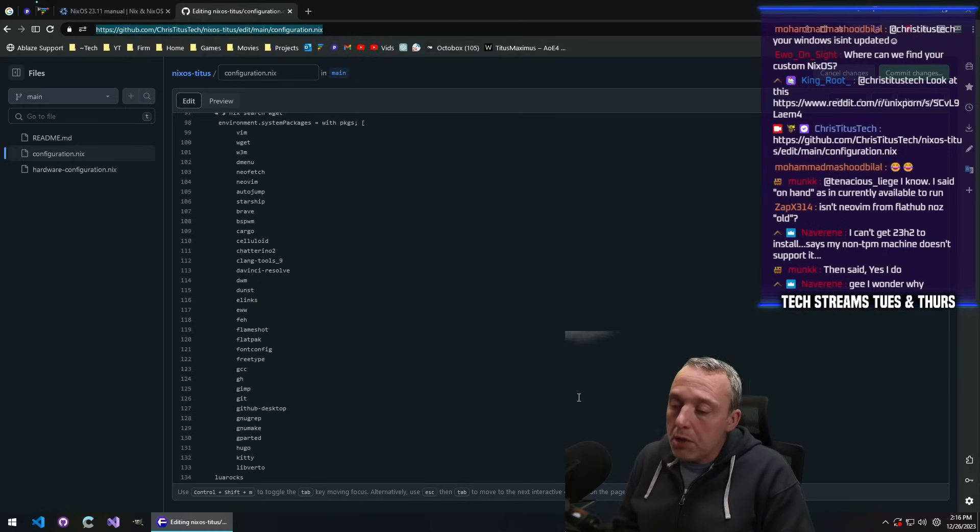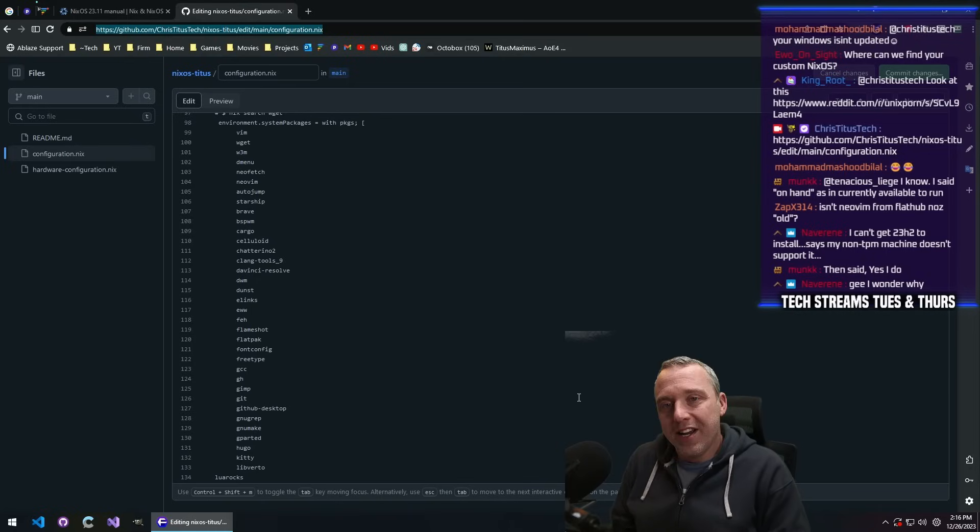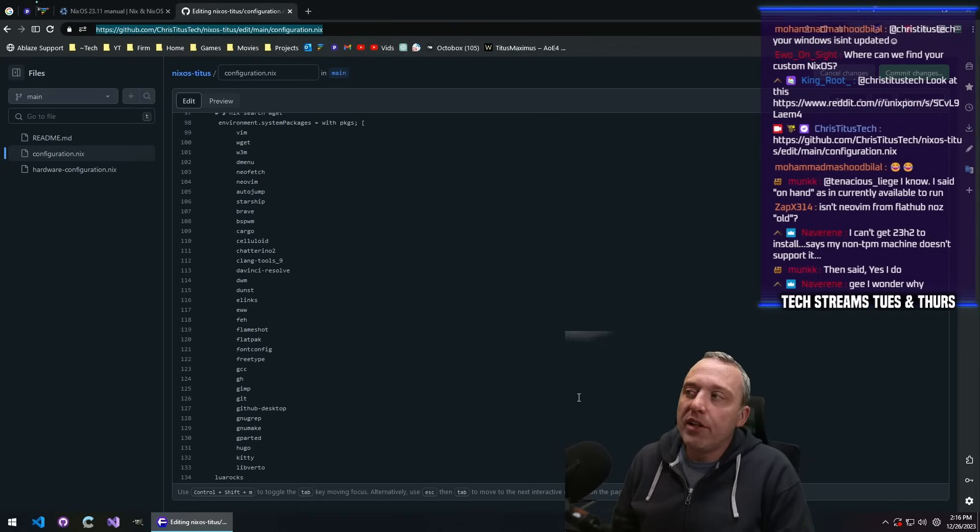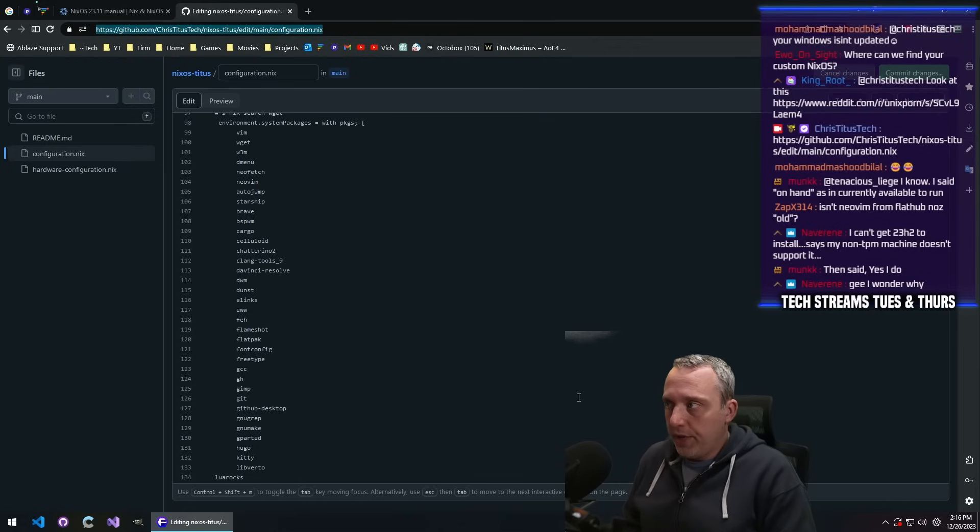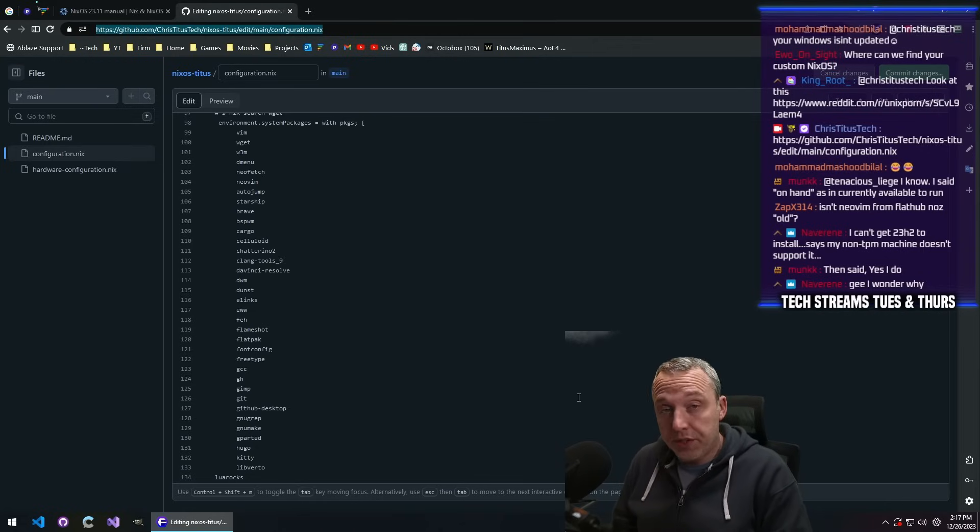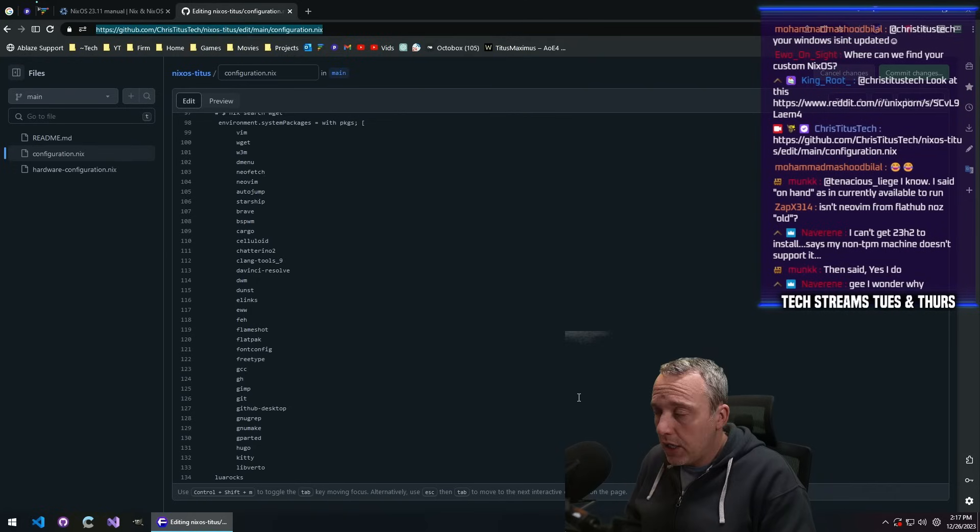You don't need to be updating every single day, unless maybe you're an Arch user. But even then, once a week is sufficient. And I'd say even once every couple weeks is sufficient, unless there's a bad zero day.